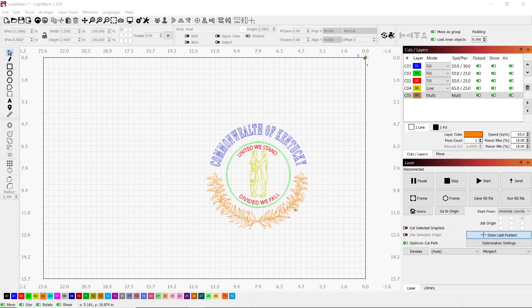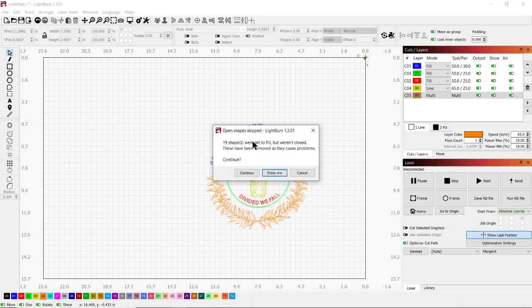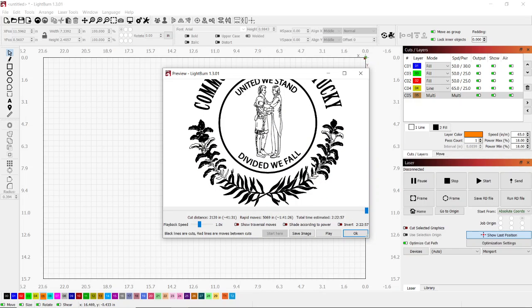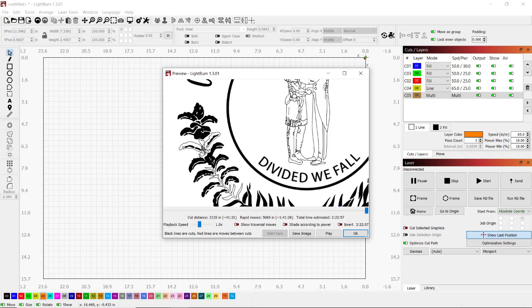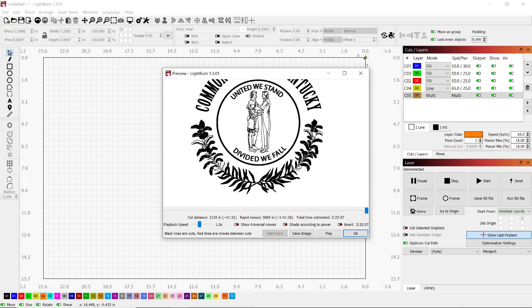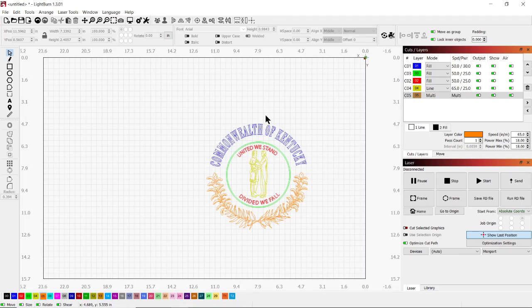I'm going to do a video on how to close shapes inside your project. A lot of times when you go to hit preview, you get a message that tells you there were shapes set to fill but they were not closed. If you continue, it'll give you a preview and show the areas where it'll draw the line but won't fill in and shade like you want.